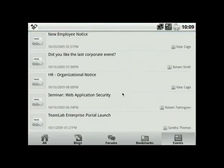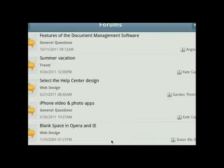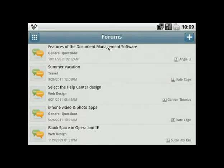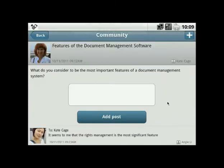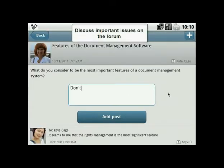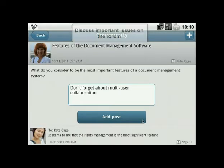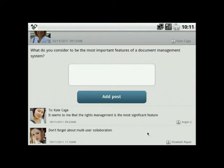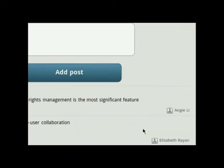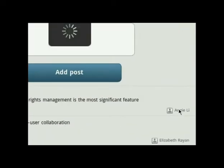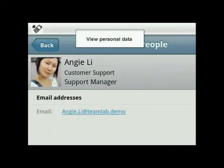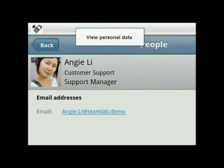View topics in the forums and maintain a dialogue with colleagues, discussing important working issues on the fly. If you would like to view any author's personal data, press on their name — the user info page will open.